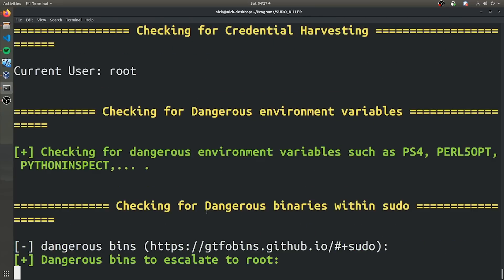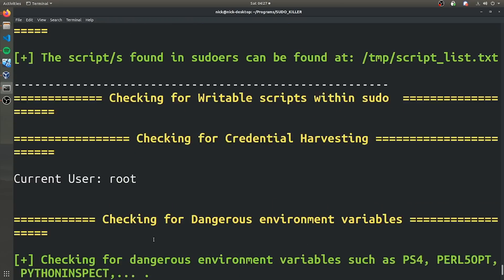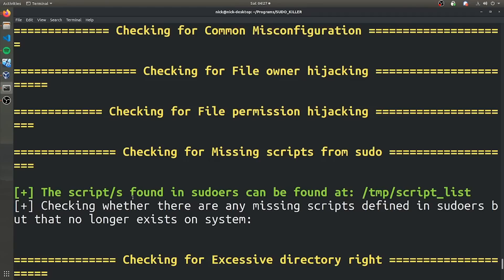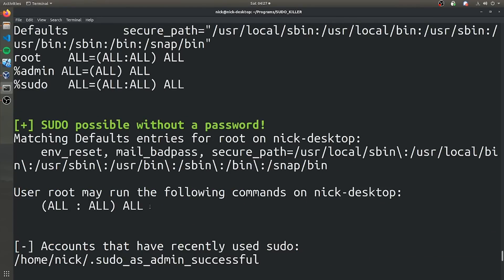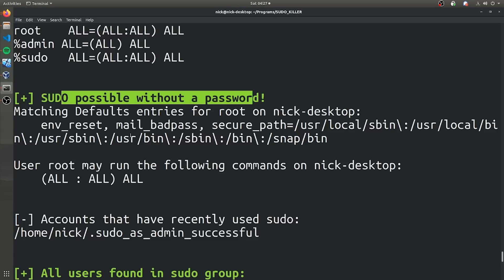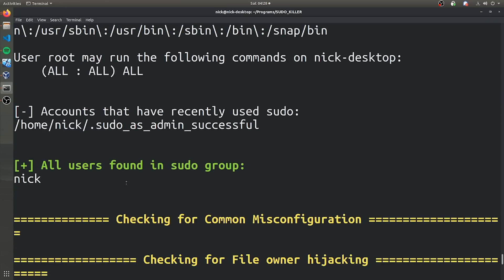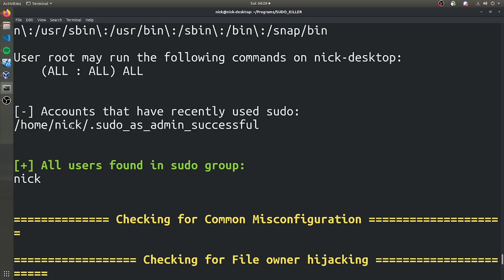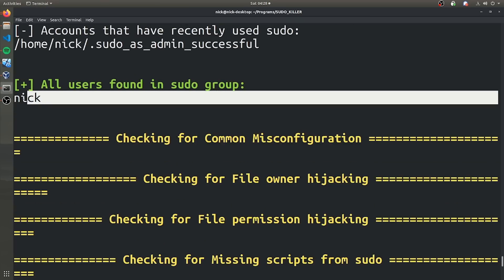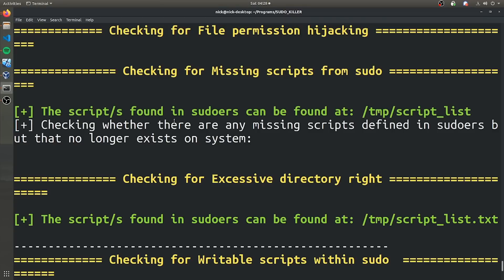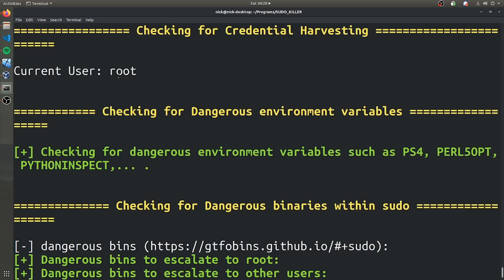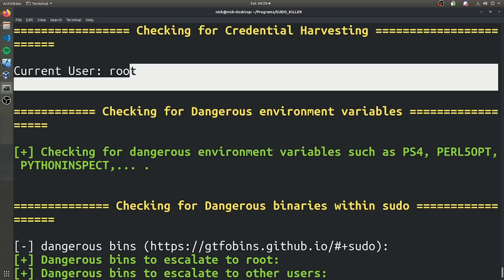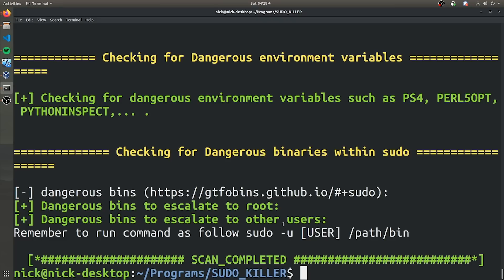And now it's going to go ahead and do a complete scan, looking for any possible way to exploit sudo and if it is possible to run sudo without a password. It tells you what accounts have recently run sudo and it's going to say Nick, because that is me. I am the only user on this computer and also the one found in the sudo group. Looked for common sudo misconfigurations and none were found. Nothing too interesting because my machine is properly configured and I make sure that it's not vulnerable to things like that.